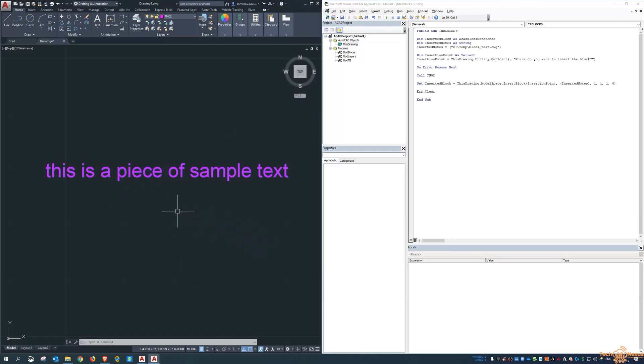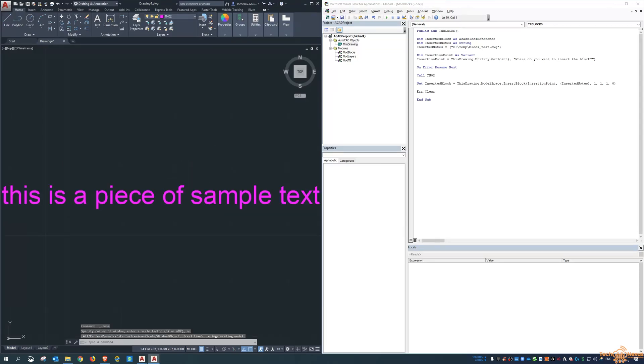Make sure you watch the AutoCAD screen as well, because it will be prompting you. Otherwise, you might think that there's an error, which obviously there isn't.